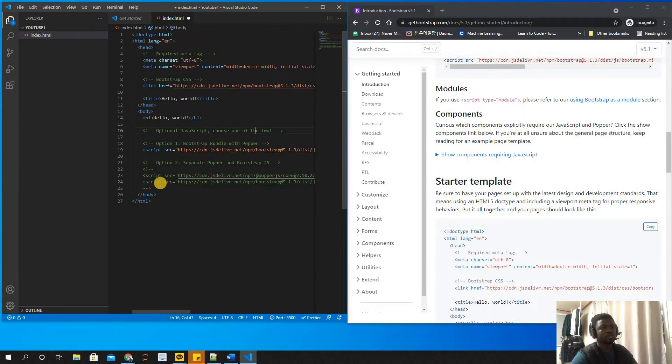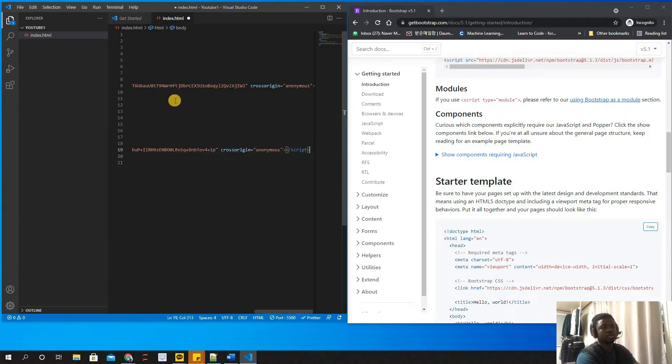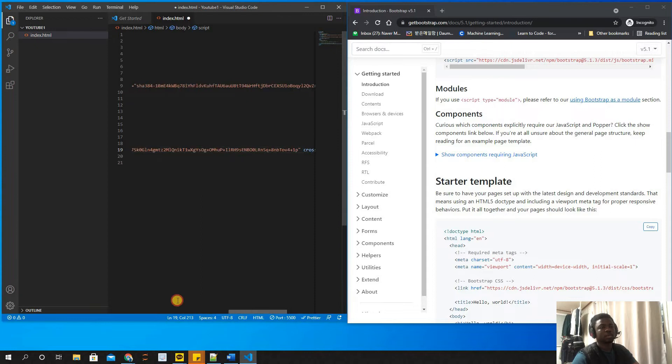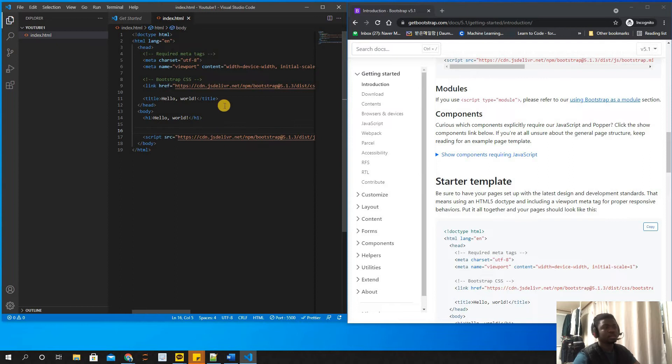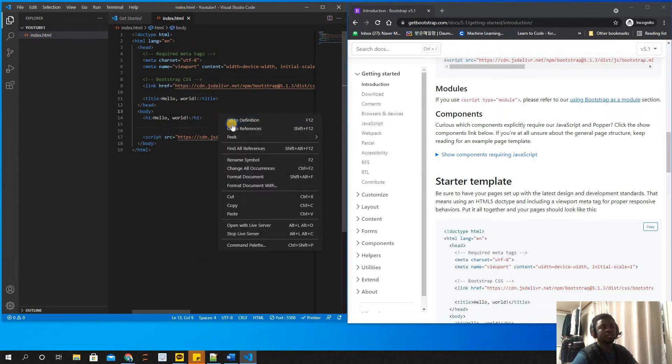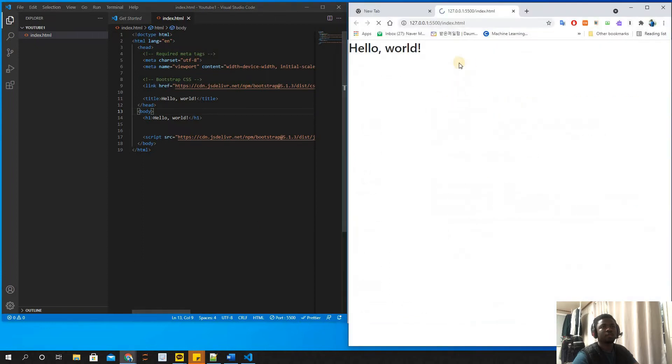Now I'll delete these comments because I don't need them. Let's run our code to see if it works. I'm using a live server to run the code. When I run it with live server, it works - we have a hello world here.